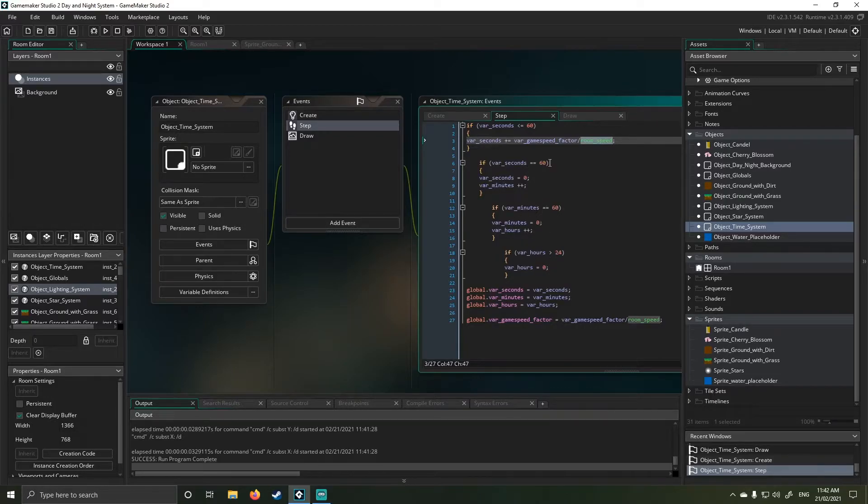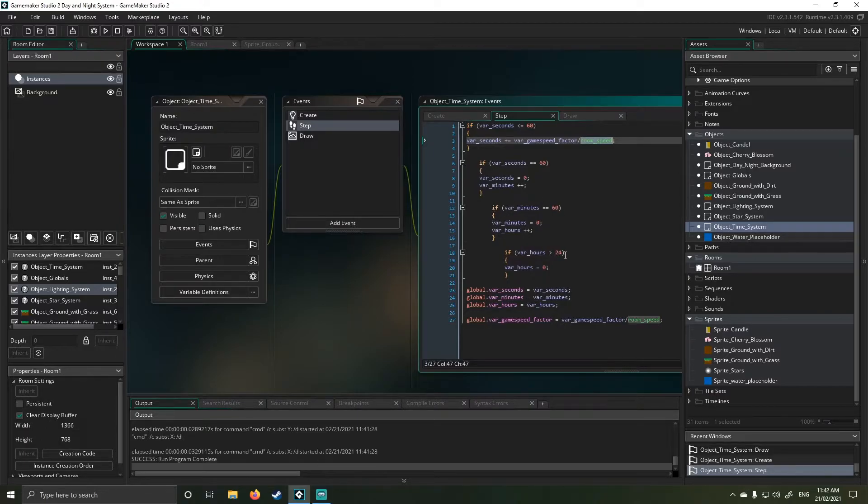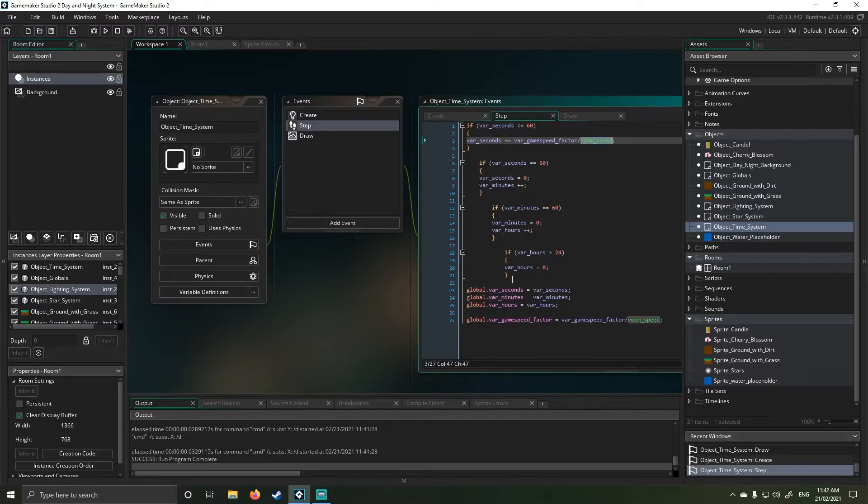So basically, once I get 60 seconds, I get a minute added. Once I get 60 minutes added, I get one hour added. Once I get 24 hours, it resets back to zero.